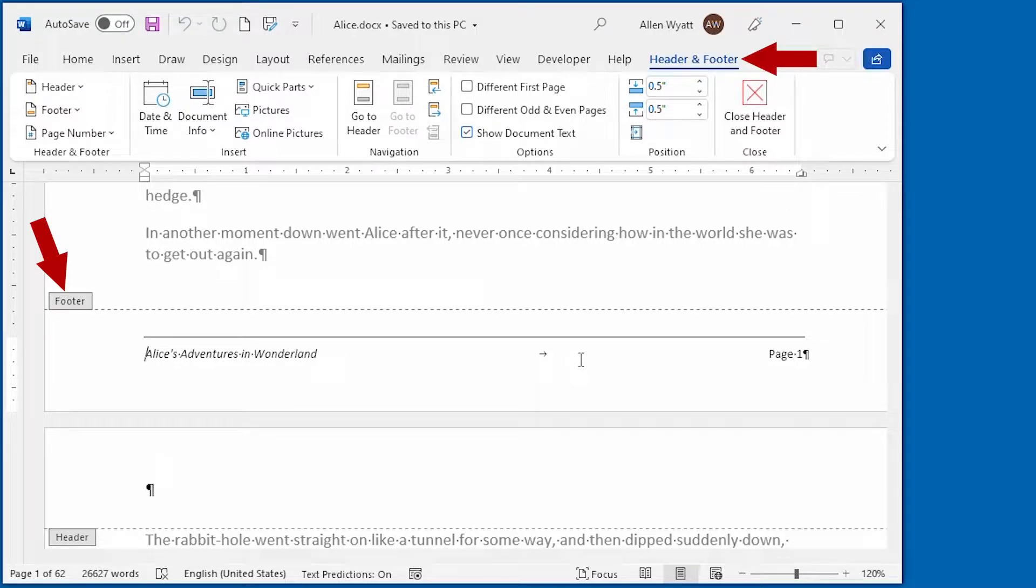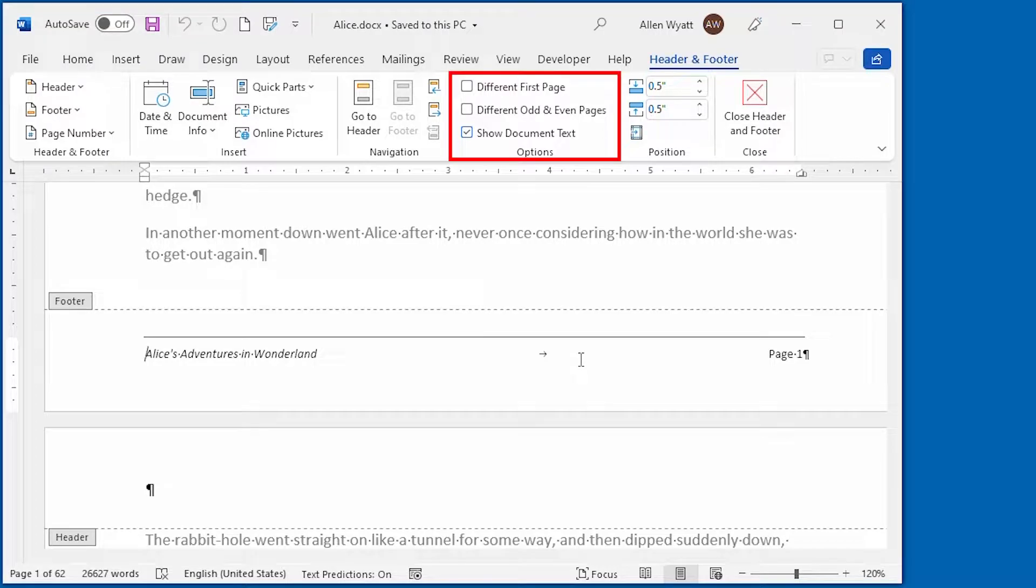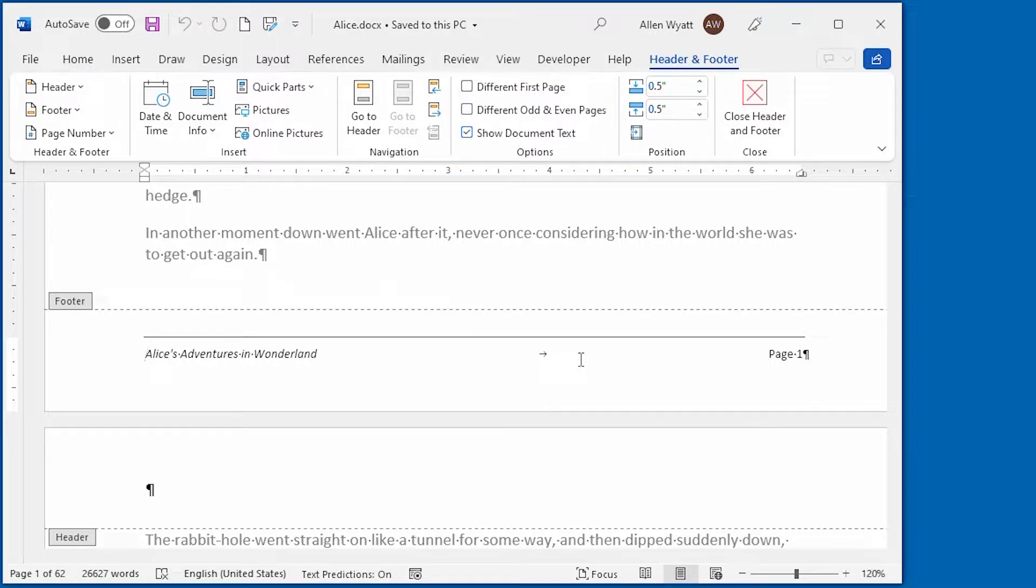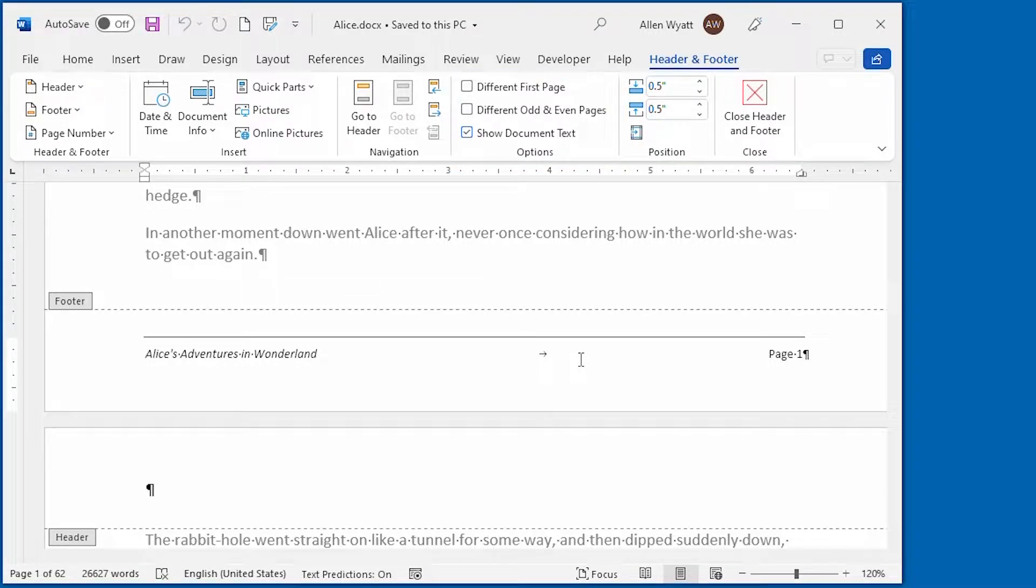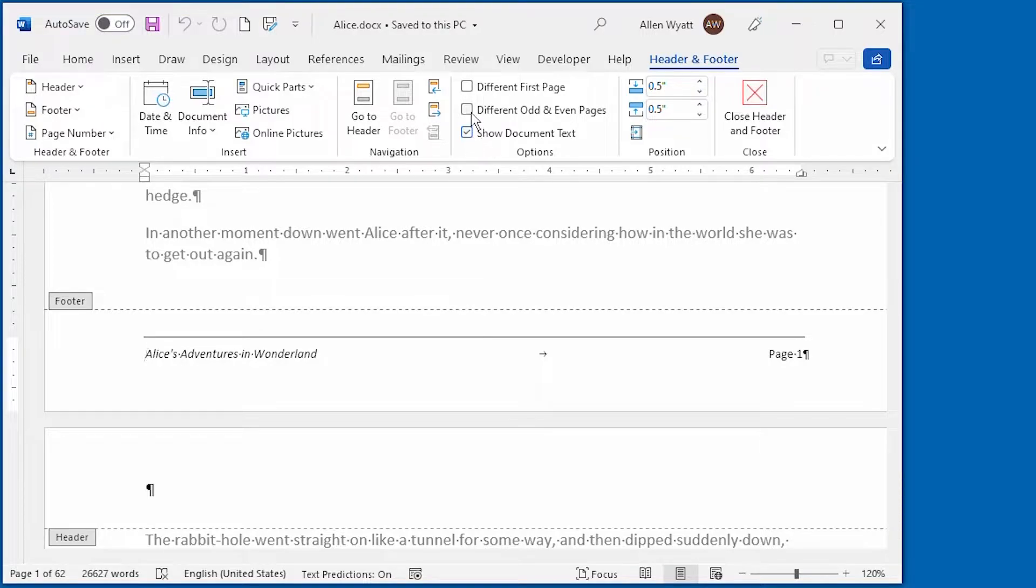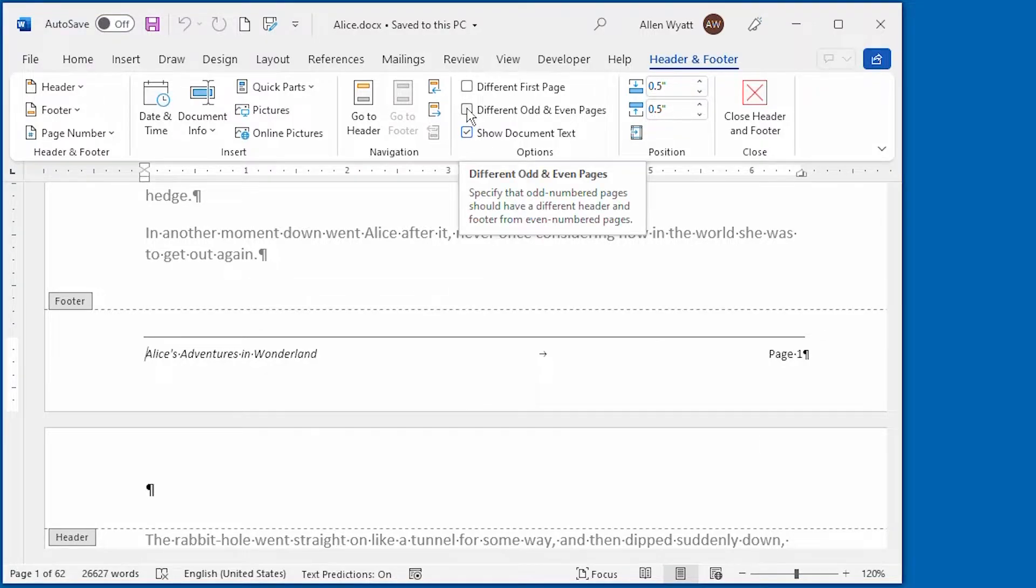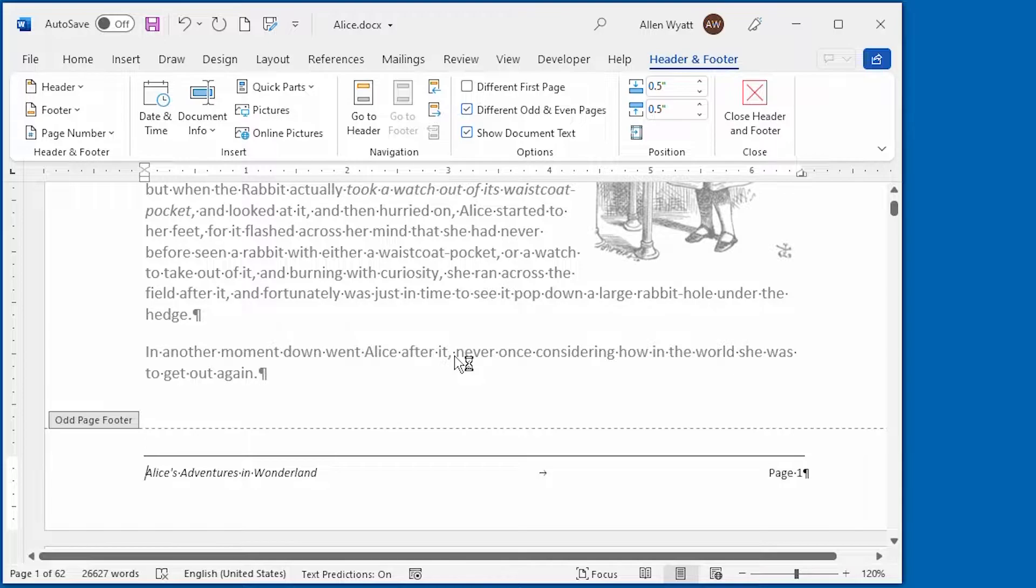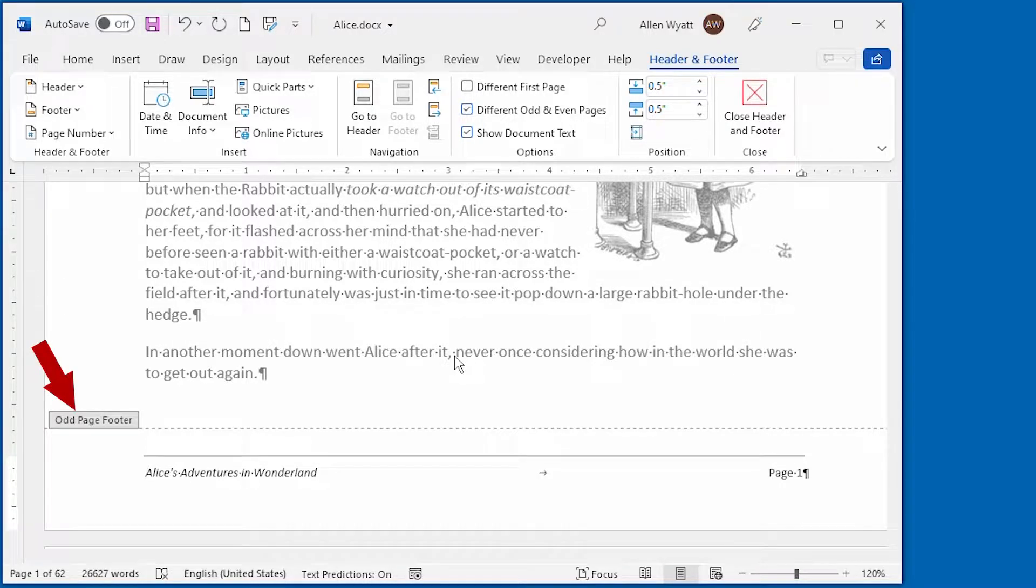Now the controls that I want to pay attention to are in this area right here. Notice that there is a control for different odd and even pages. When I select this option, Word makes some changes in what is displayed on the screen. You can see that it changed the note by that footer. It now says odd page footer.